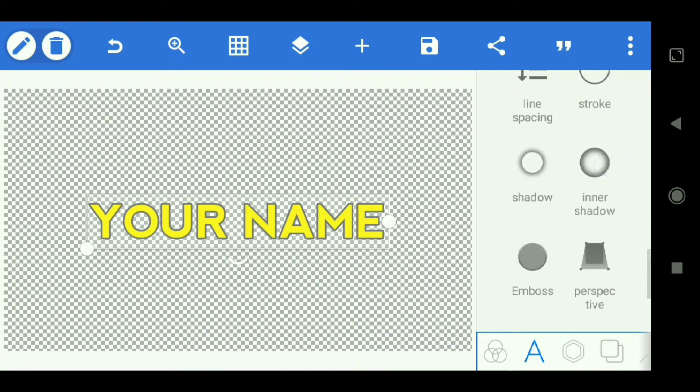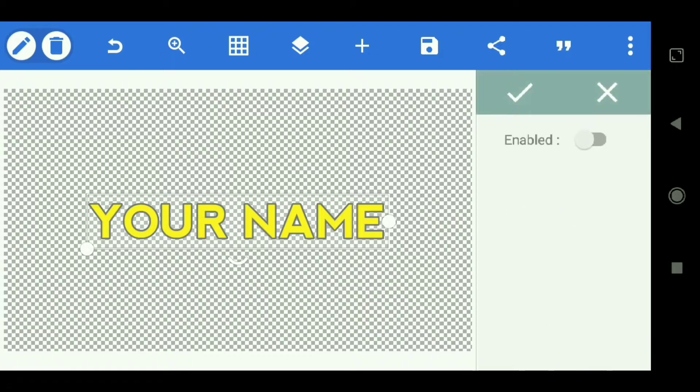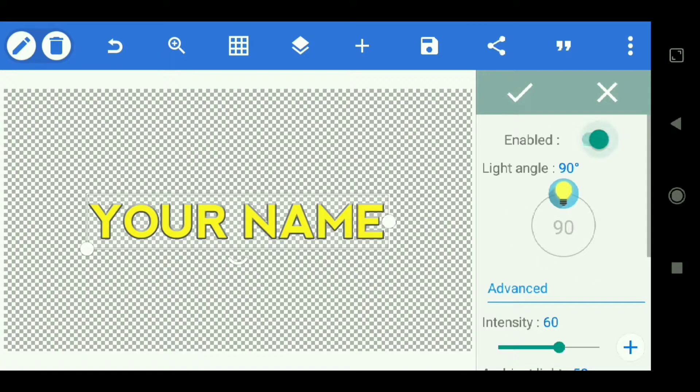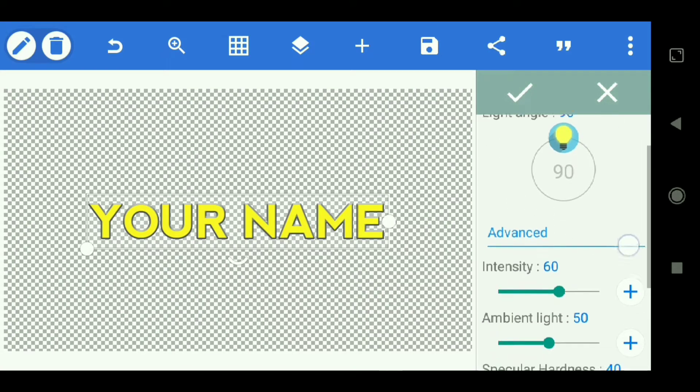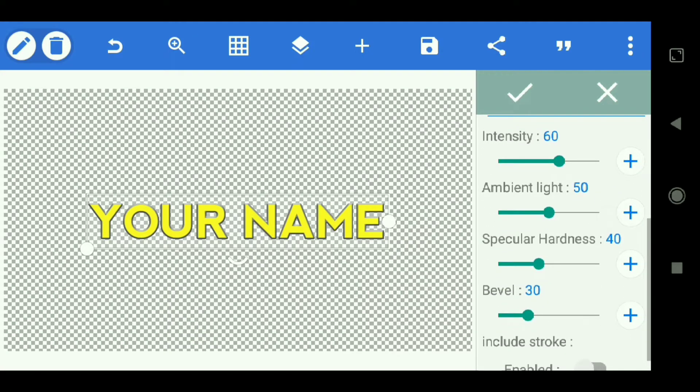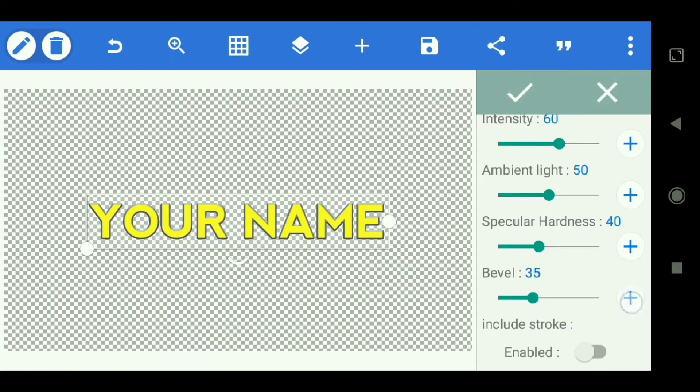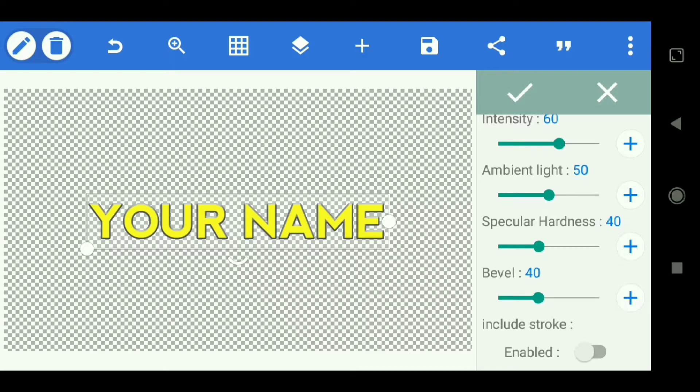Then scroll down and select emboss. For intensity, make it on 60. Ambient light 50. Specular hardness 40. And for bevel, we make it on 40. Then select check.